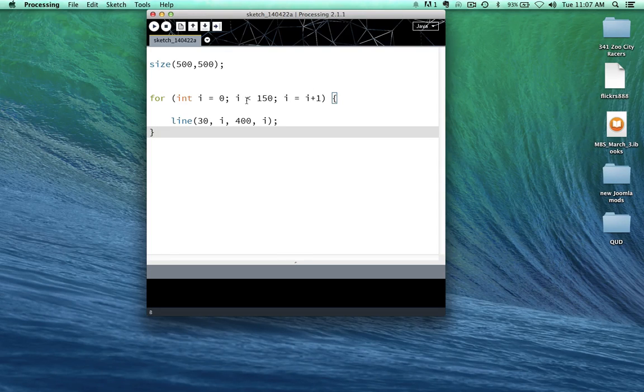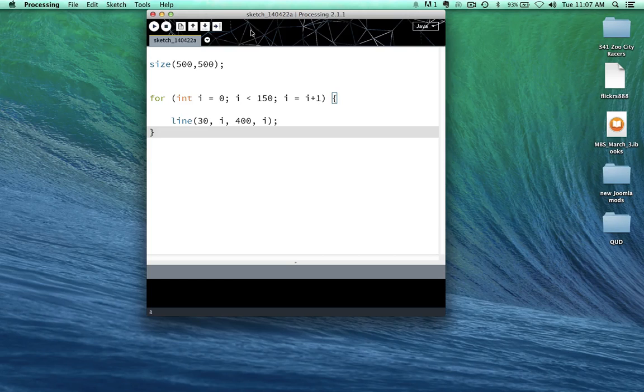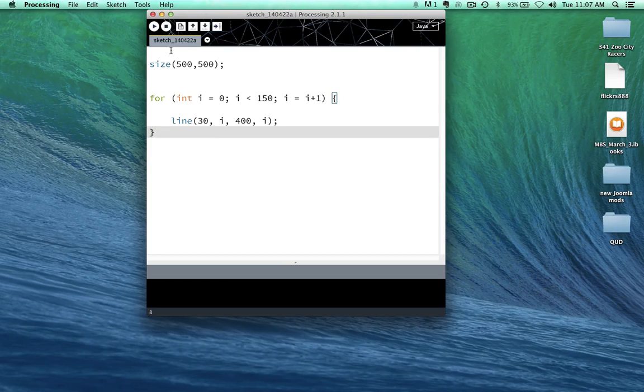But as long as i is less than 150, add another one to i. So then it's going to do it again.